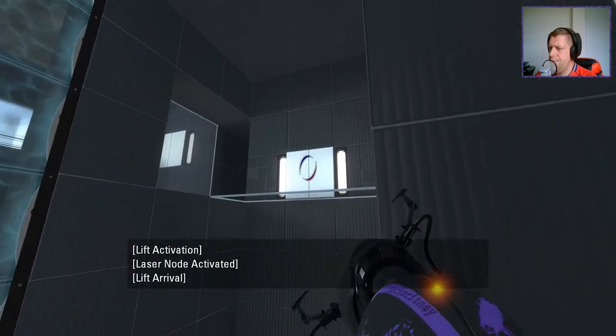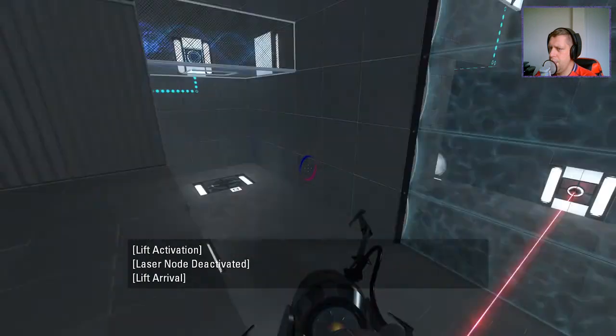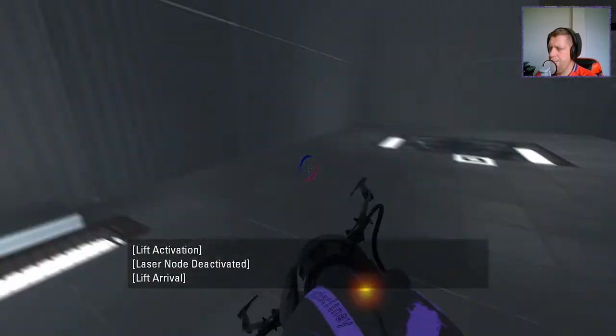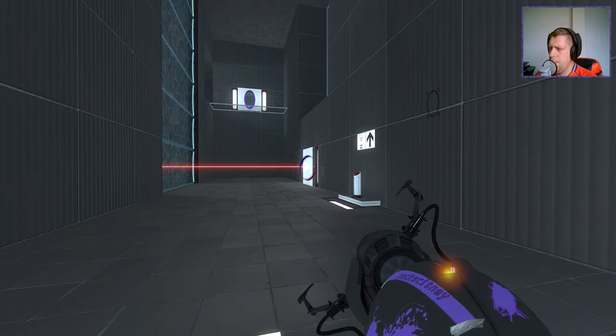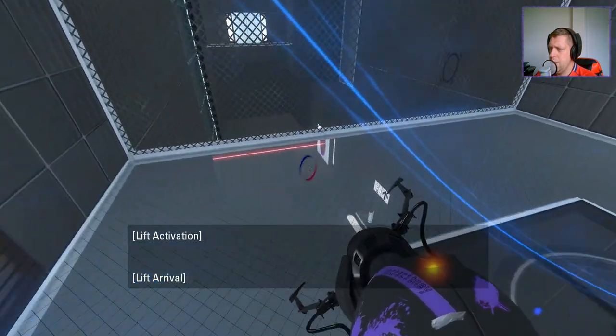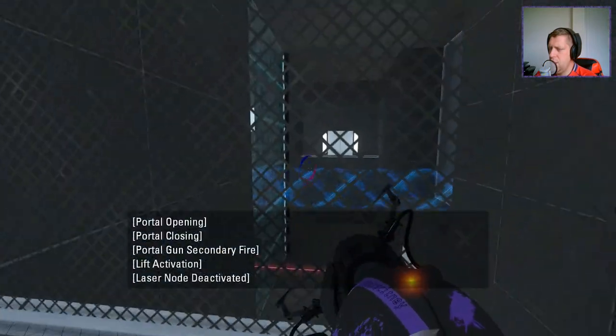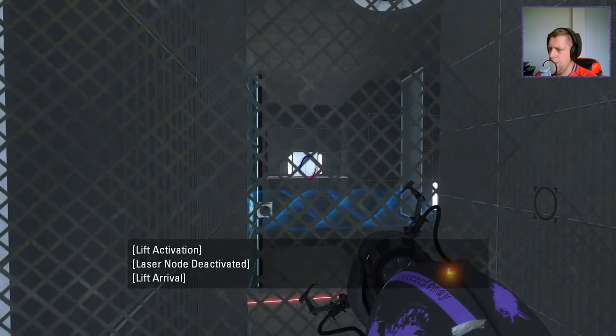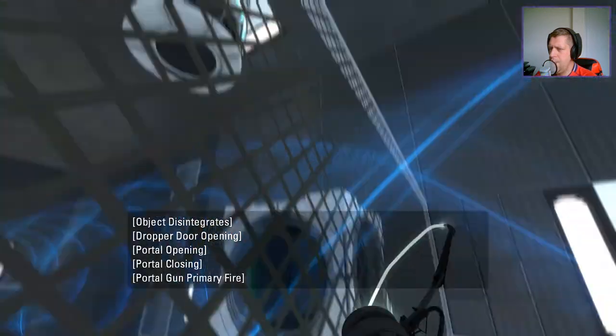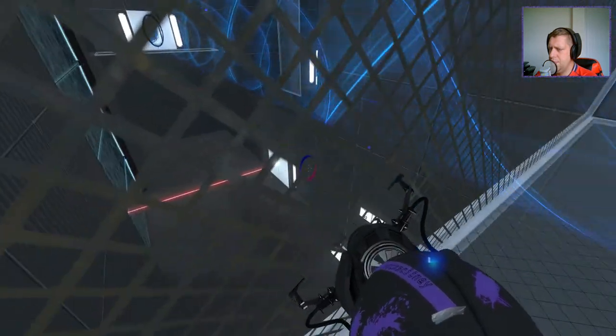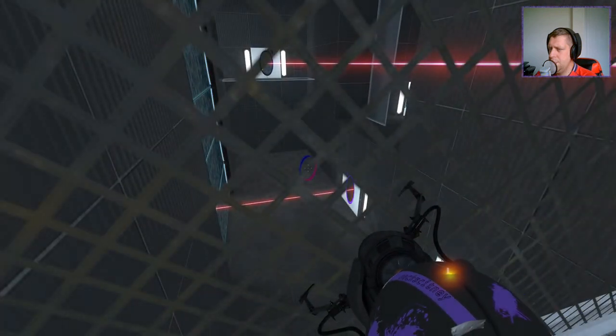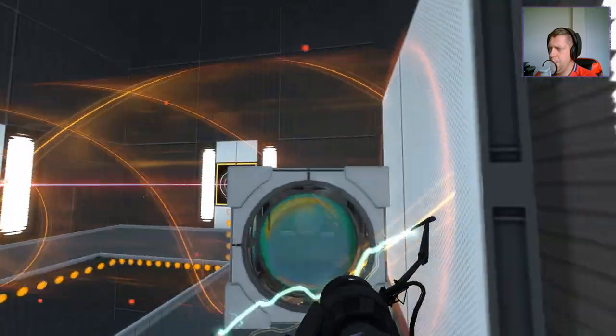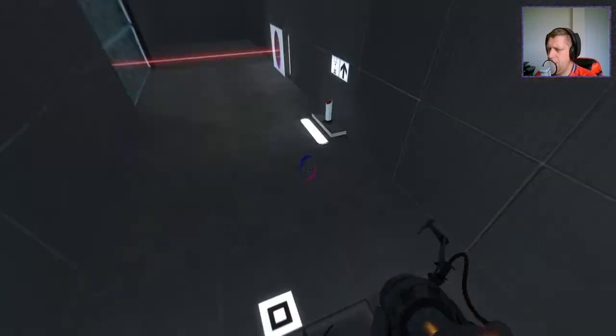Okay. Okay. Now I think what I'm going to need to do, push the cube over here. Take the cube into here.